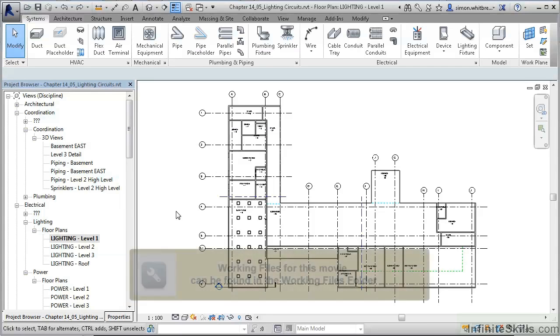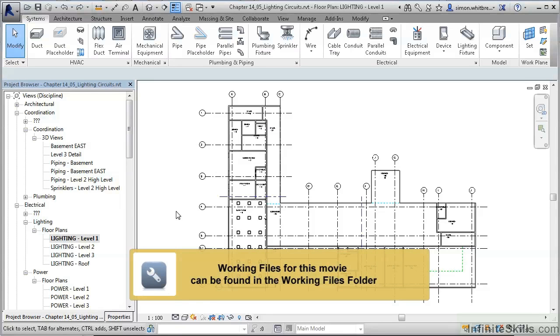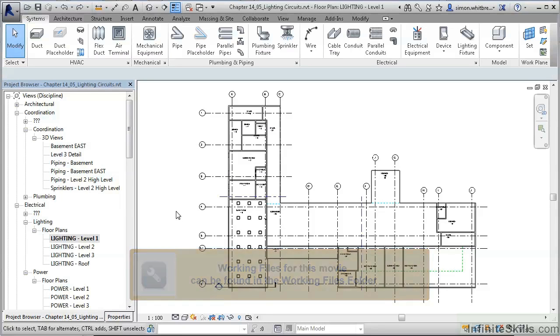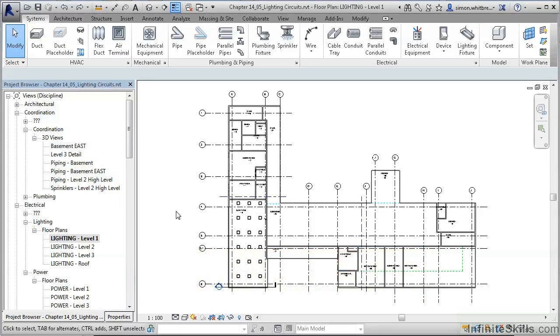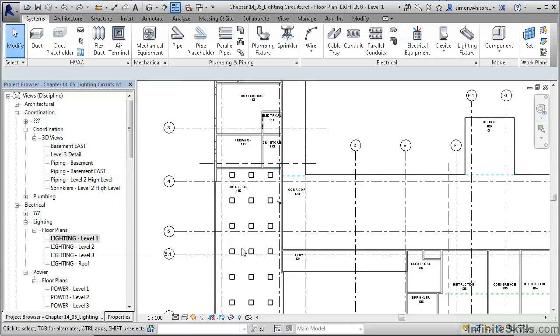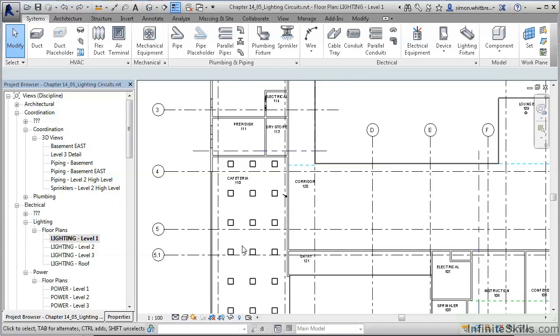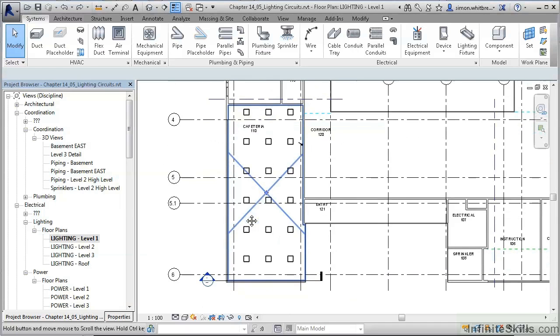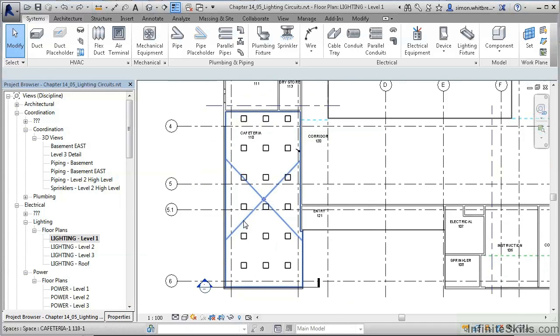From your Chapter 14 folder, open the file Chapter 1405 Lighting Circuits. Make sure that you have the floor plan lighting level 1 open and scroll into the cafeteria in the southwest part of the building.